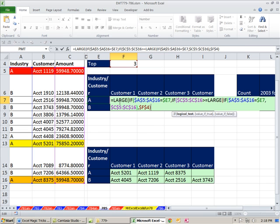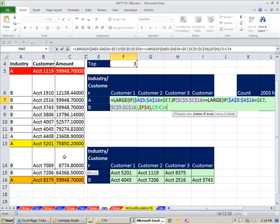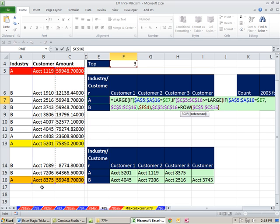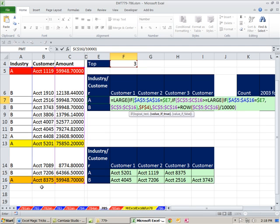Now, for the LARGE, we actually need to extract these three values, but this value's got to be a little bit smaller than this one. So we've had this logical test and this one right here. Comma, and what do we want to dump into this LARGE right here? Well, these values right here, F4, plus a little bit extra. And that's where we'll do this ROW. This will give us row 5, 6, all the way to 16. I'm going to hit F4. And I'm going to divide it by some big number, like 10,000. So now we have IF there. Close off that one right there. Now we're back to the LARGE.